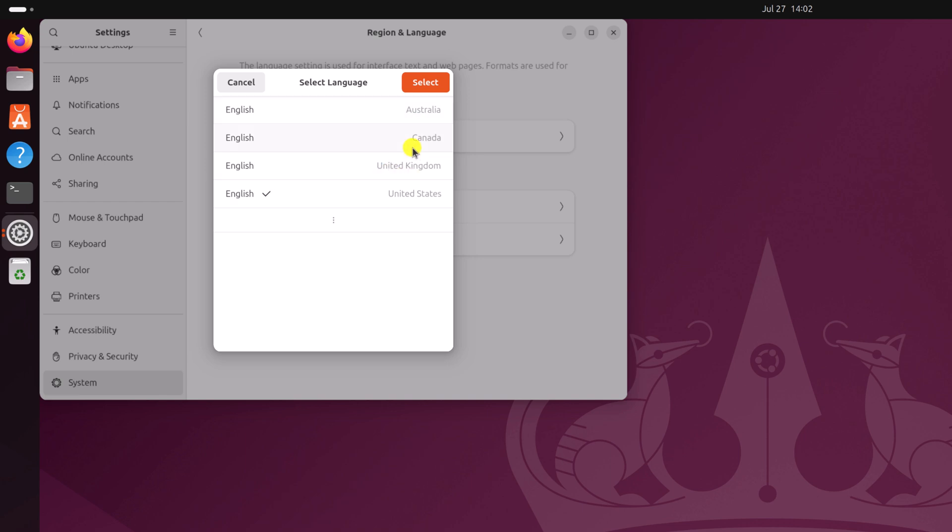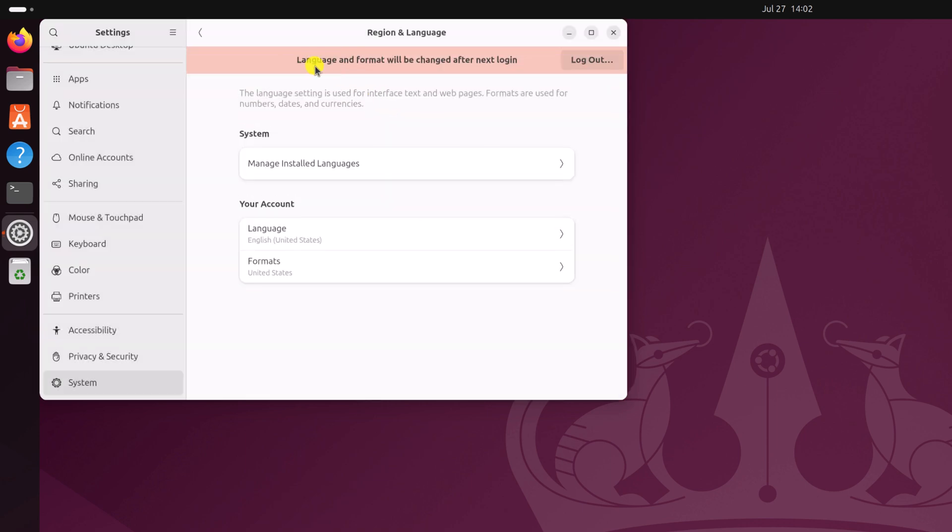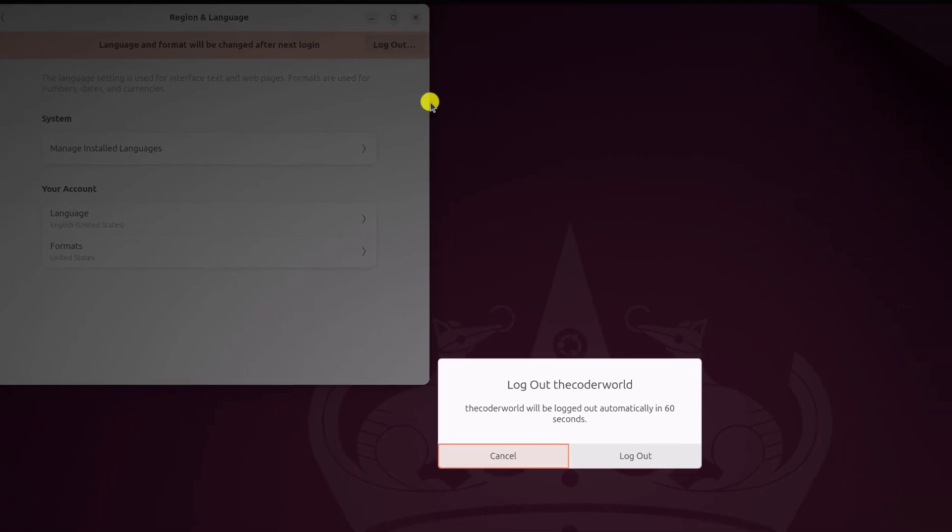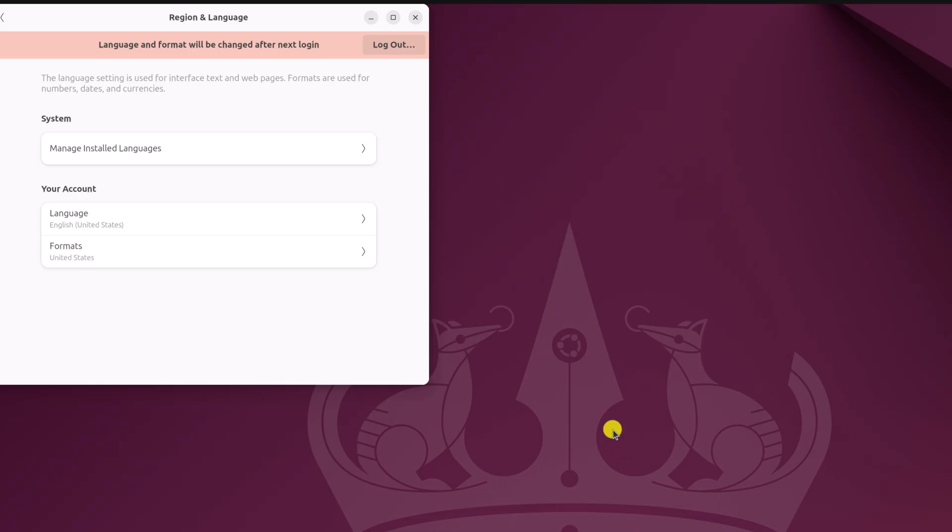So let me select English Canada, then click on select and here you will get language and format will be changed after next login. Here simply click on logout and click on logout button.